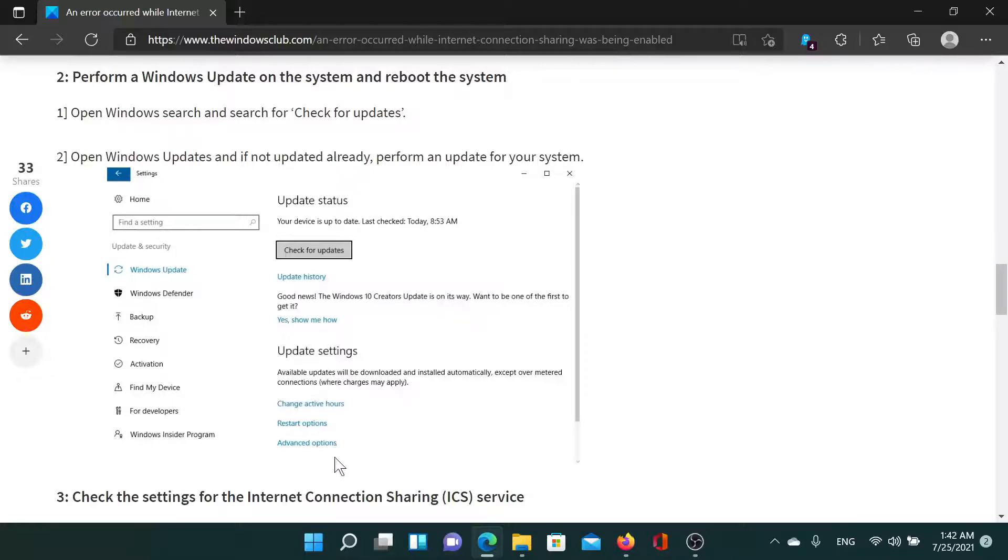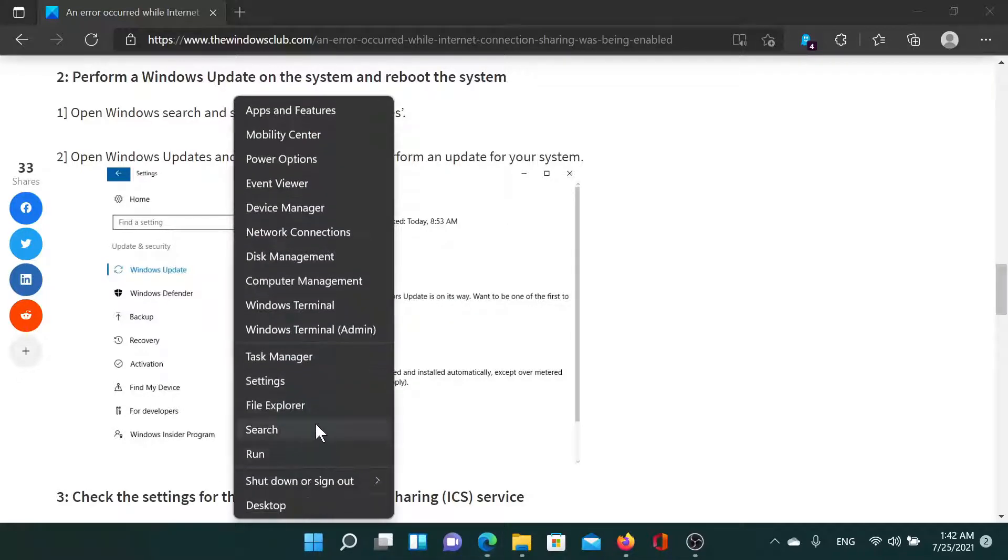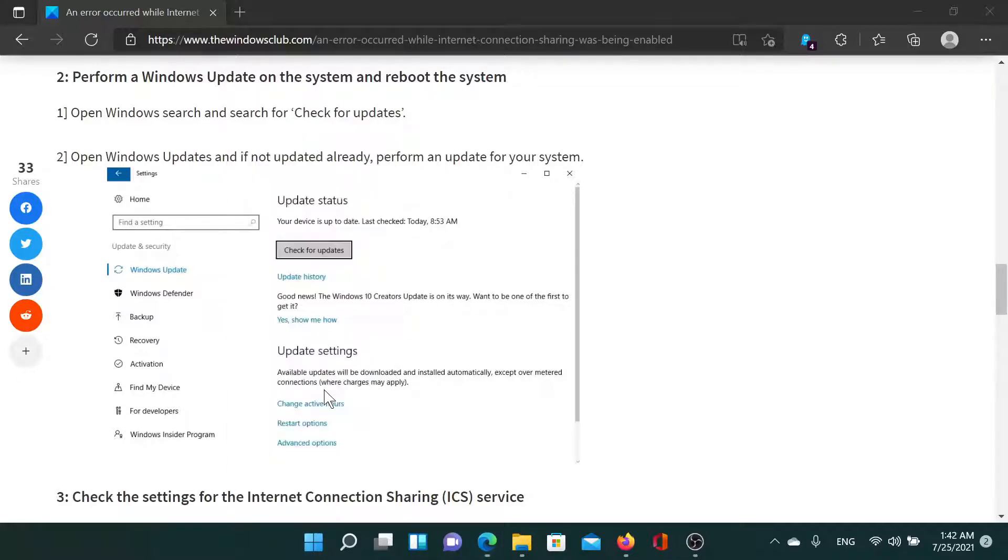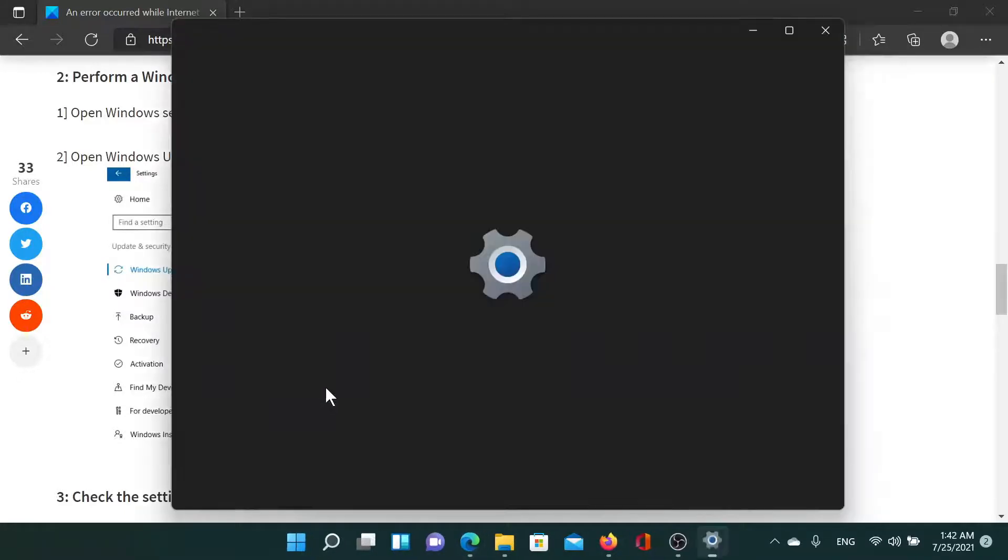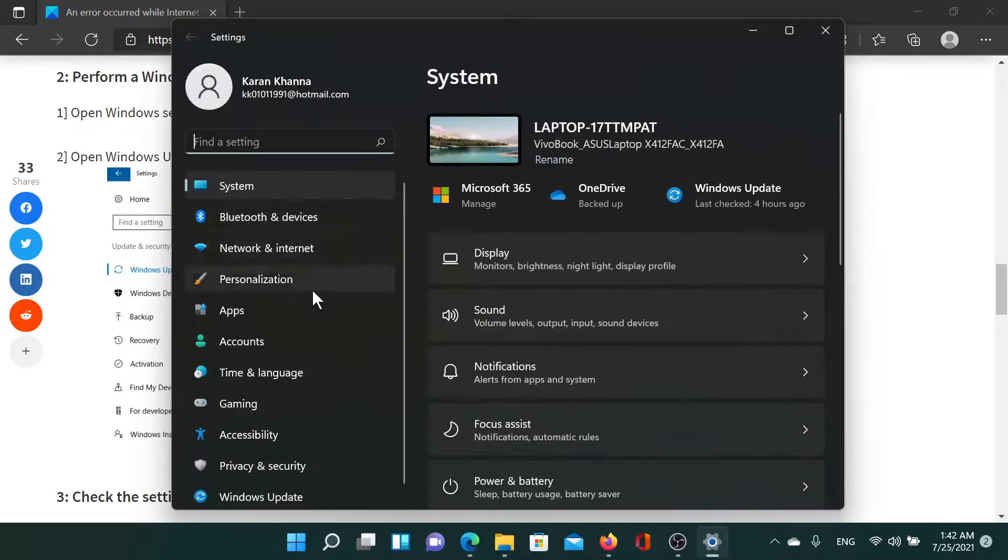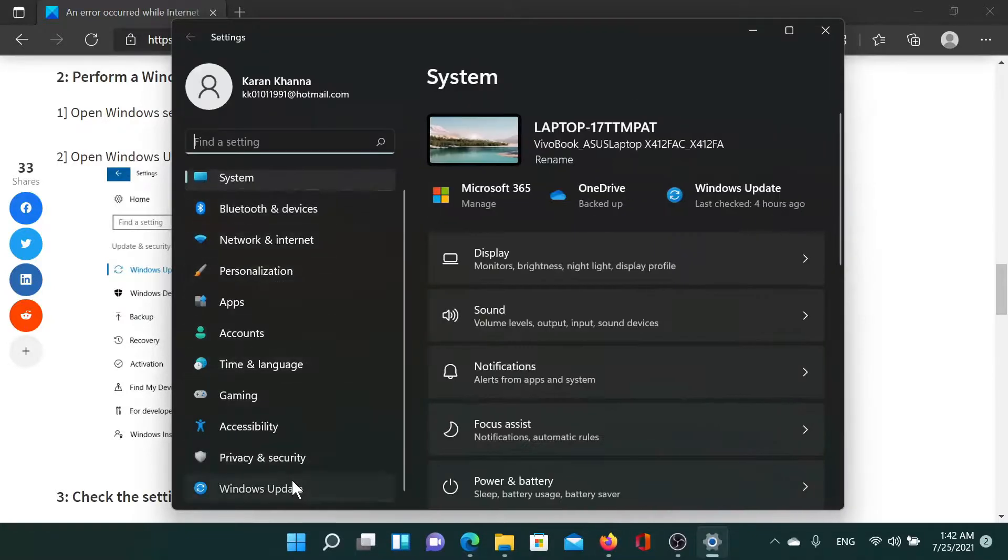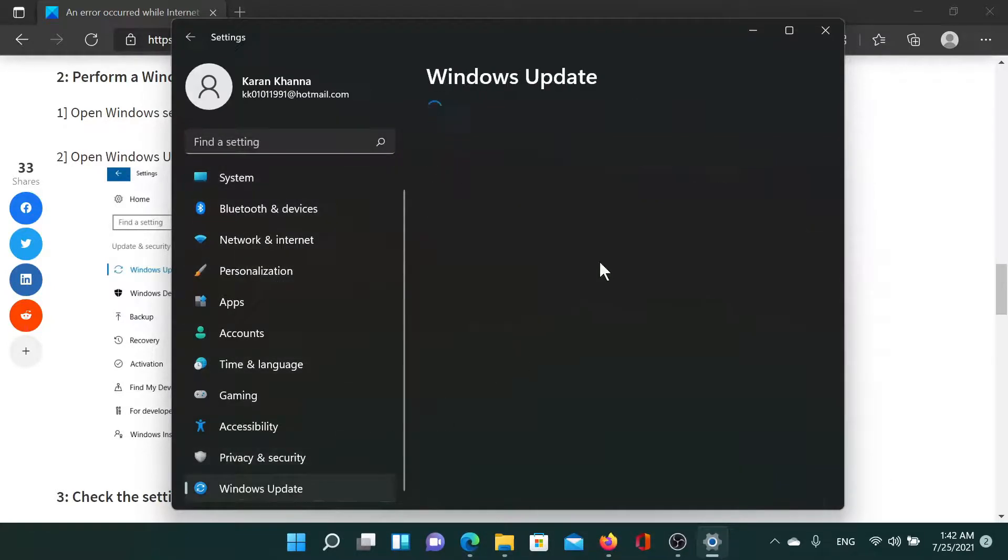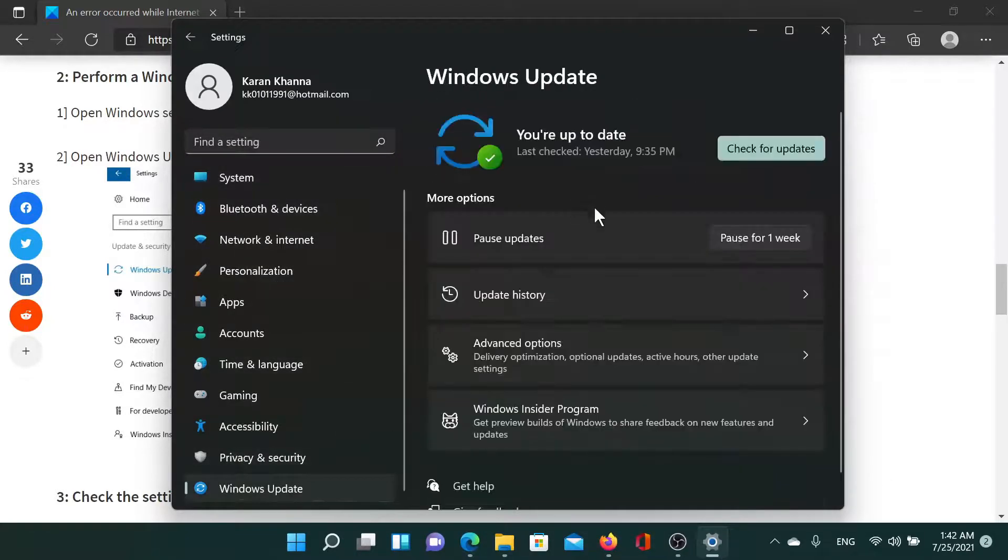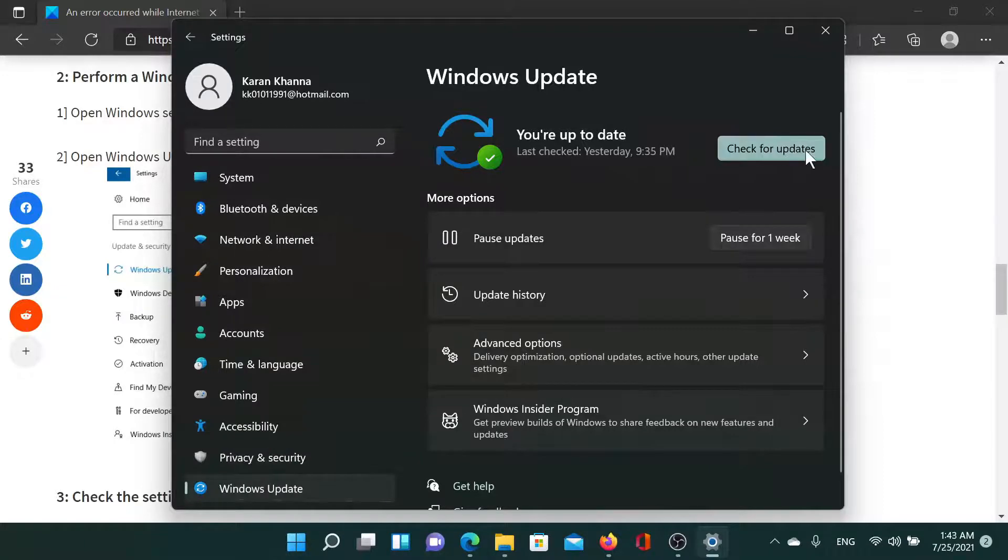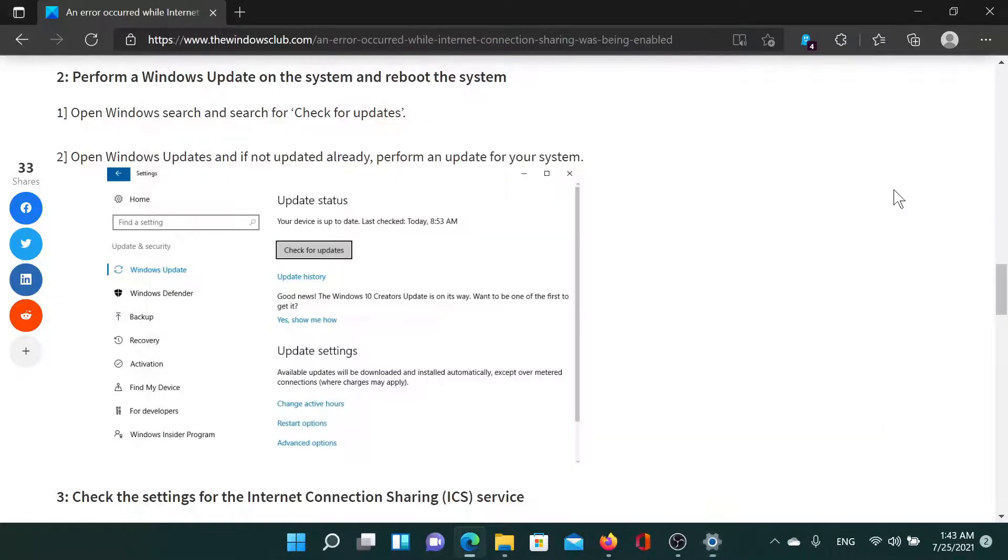The second solution is to perform a Windows update on the system and reboot it. Right-click on the Start button, select Settings, then go to the Windows Update tab, which is the last tab, and here you'll find an option to check for updates. Click on it to update your system and reboot the PC after that.